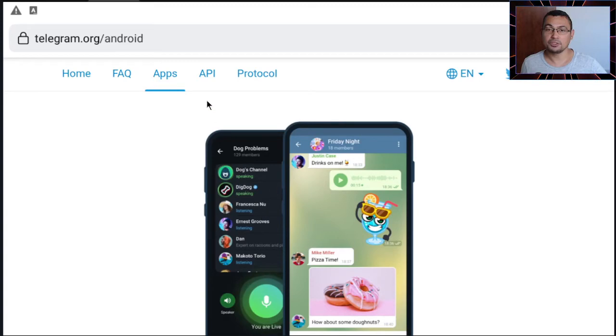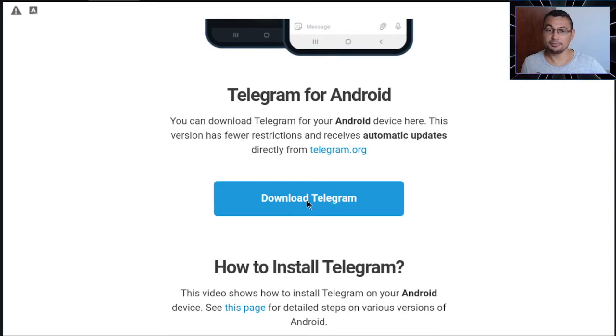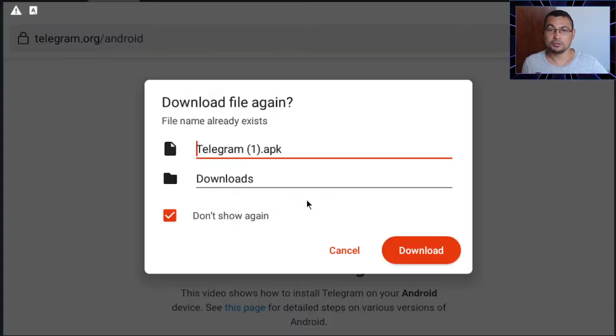You will be redirected to the developer page. Now search for the option download Telegram. Let's do it. Click on download.